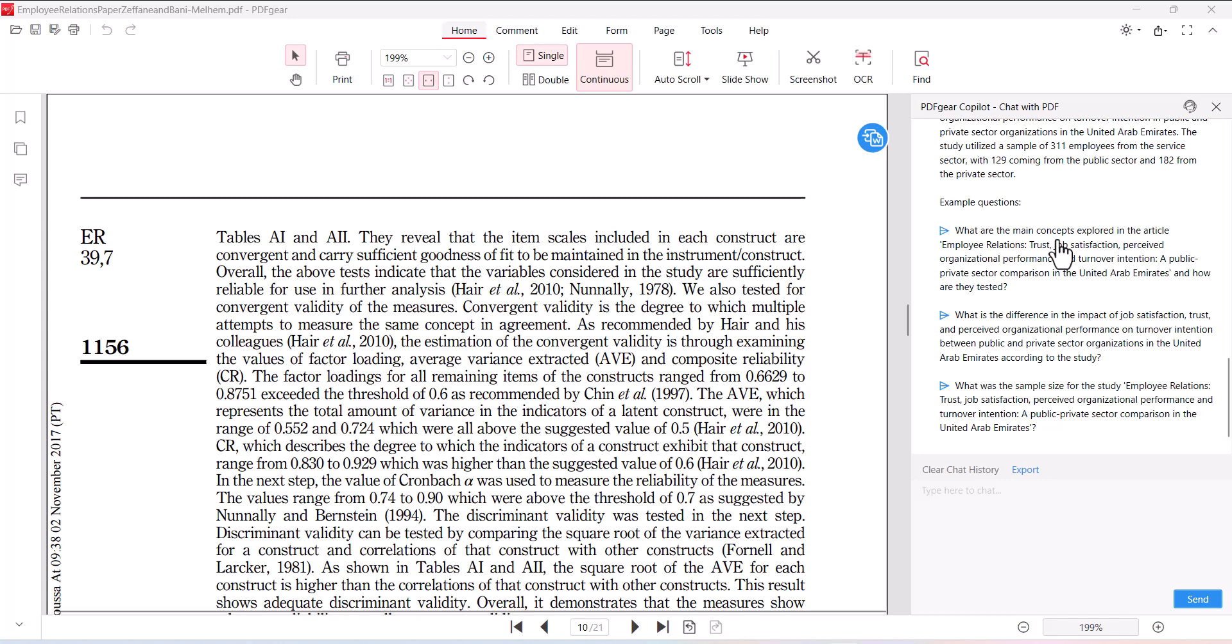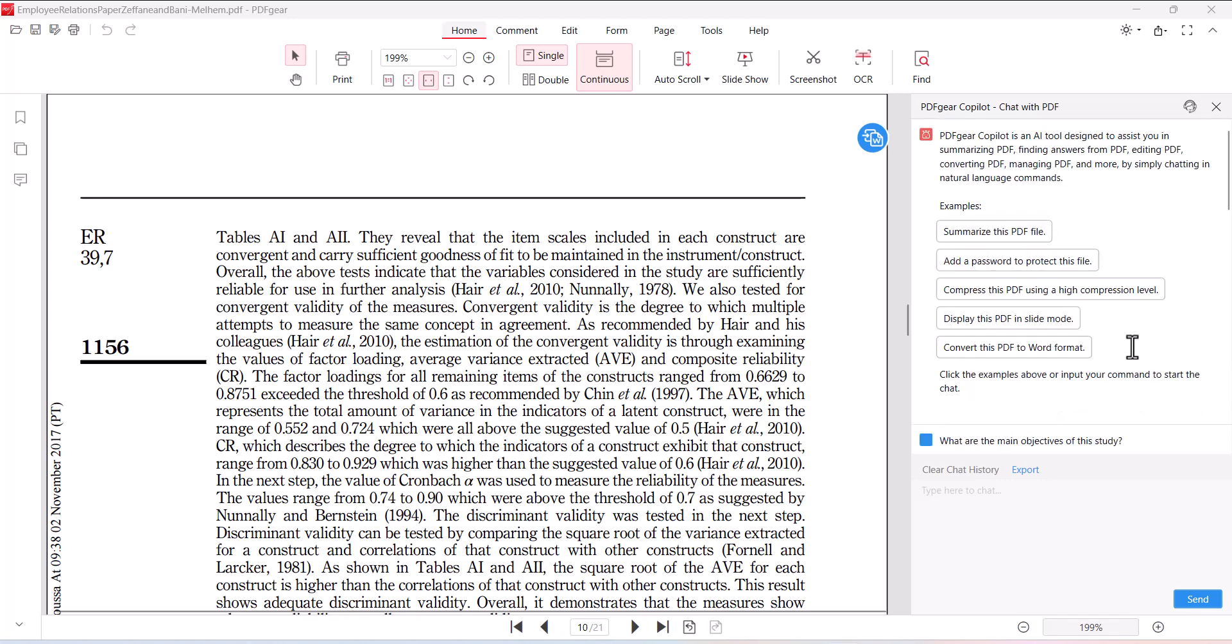There are many other functions of PDF care. You can add a password to protect a specific PDF, you can compress a specific PDF, you can display the PDF in slide mode, and finally you can also convert the PDF into a Word format.